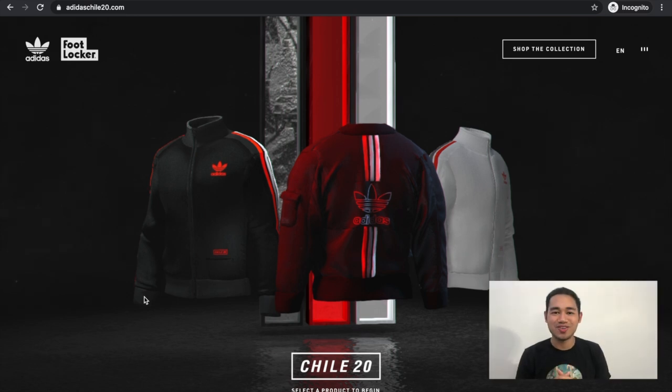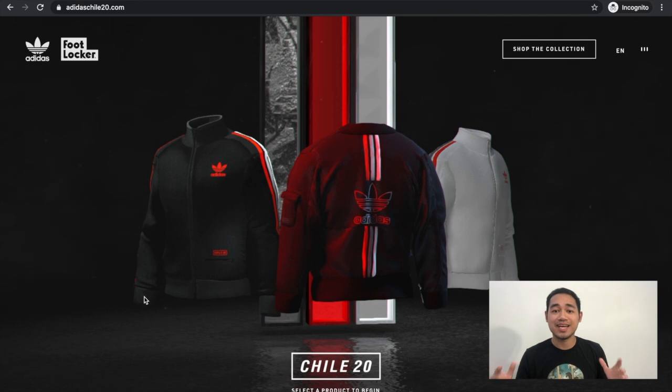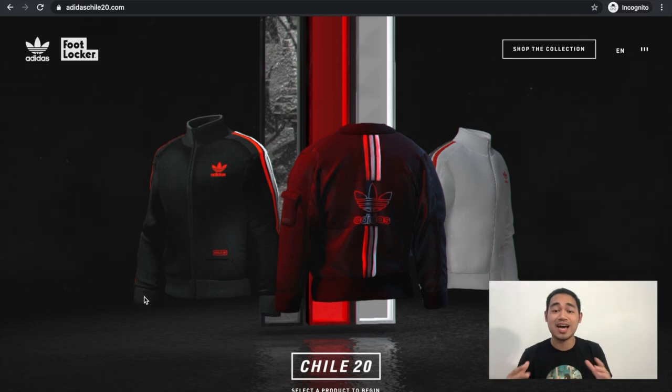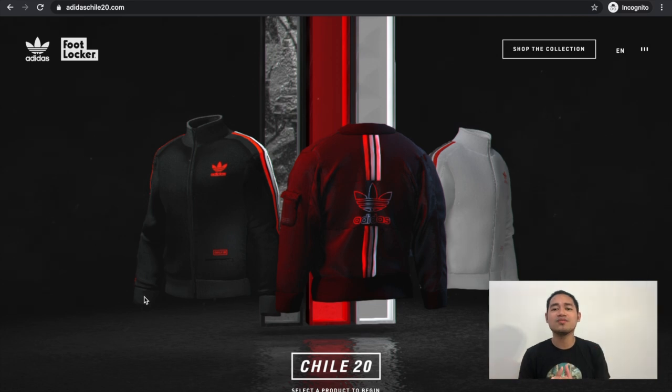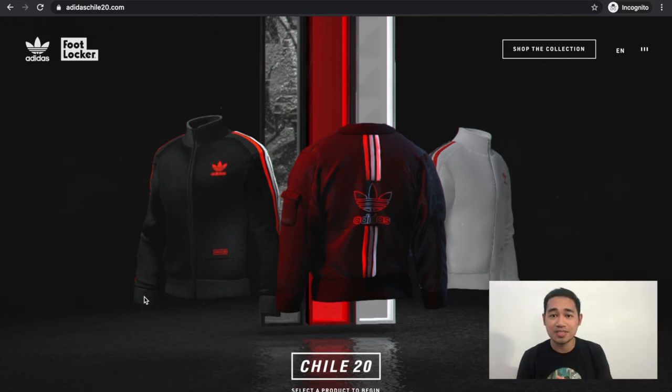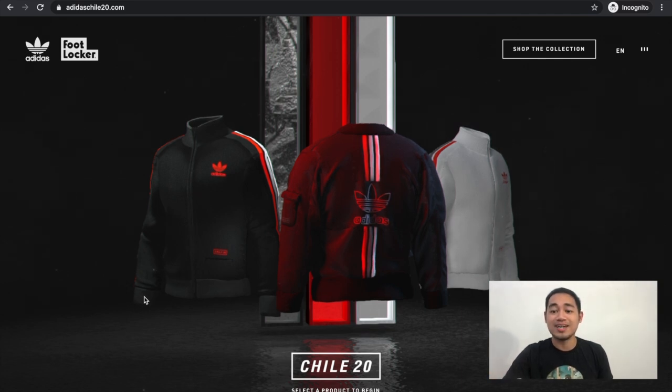Yo what is going on everyone, so today I'm gonna show you five amazing website designs and the last one is absolutely insane. Make sure you watch this video all the way to the very end to see all the websites.